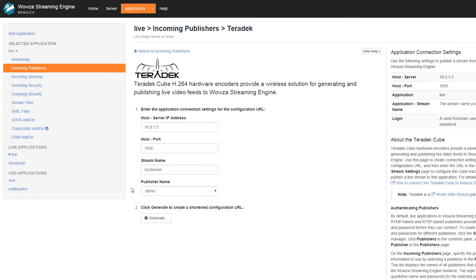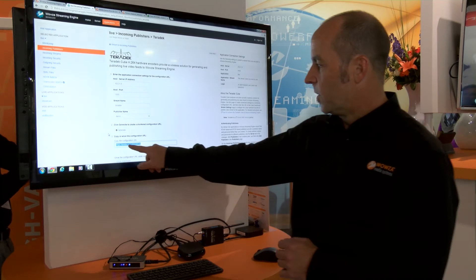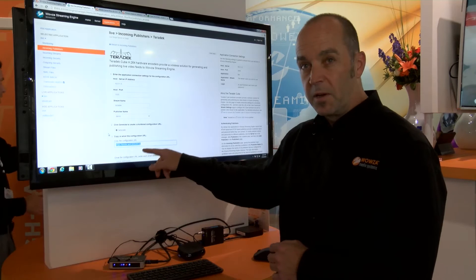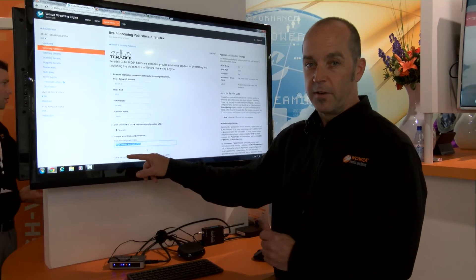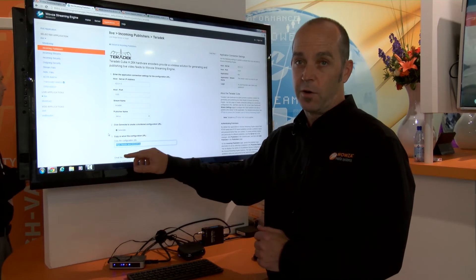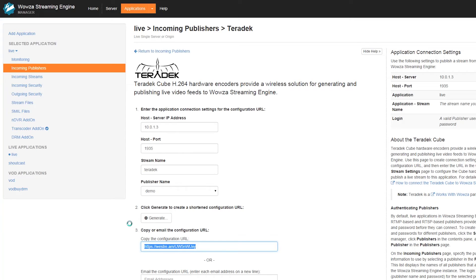Here we have the characteristics of our stream and a button to generate a unique URL relative to the stream. We're going to change our stream name here to Teradek and click generate. What this does is generates a unique URL that I can copy into the Teradek interface, which it will decode and then be able to stream directly to our server.